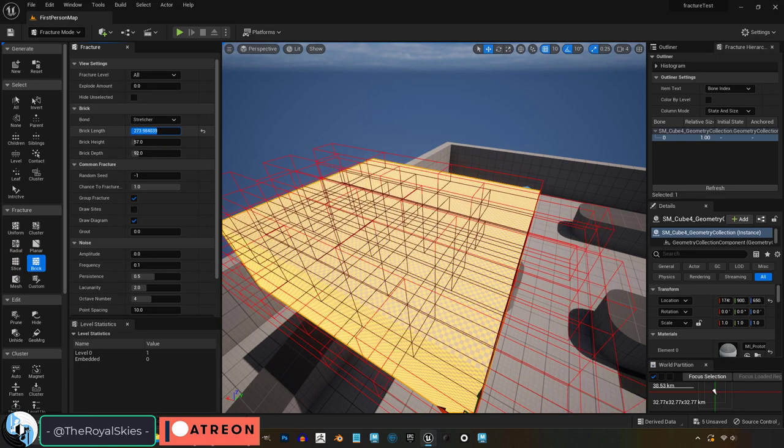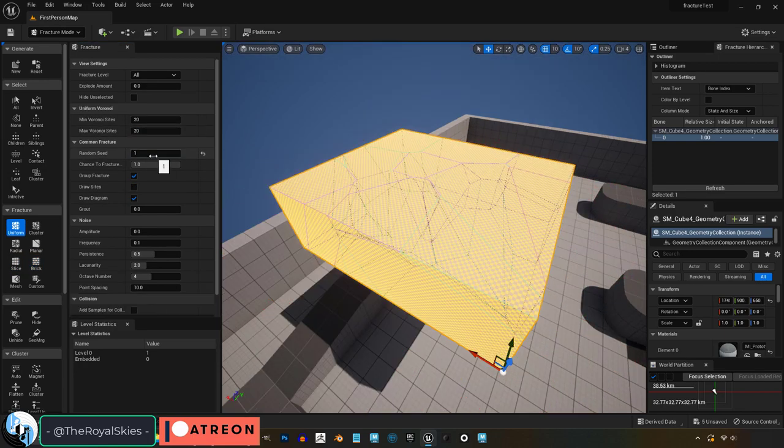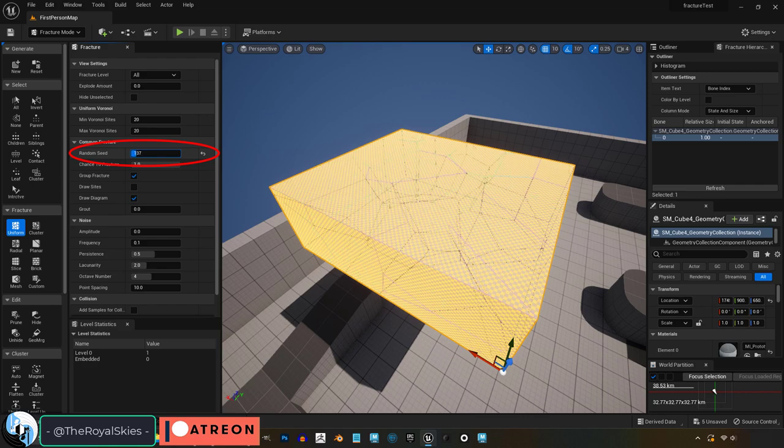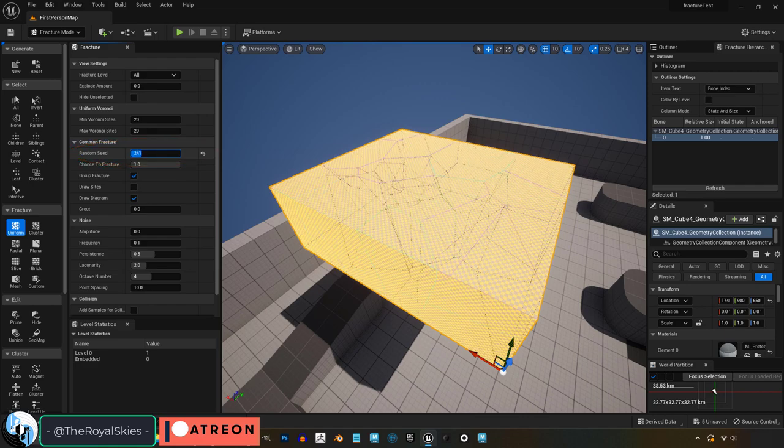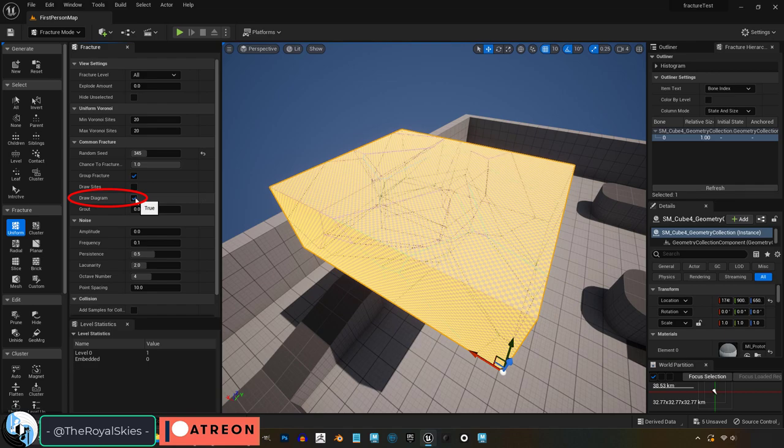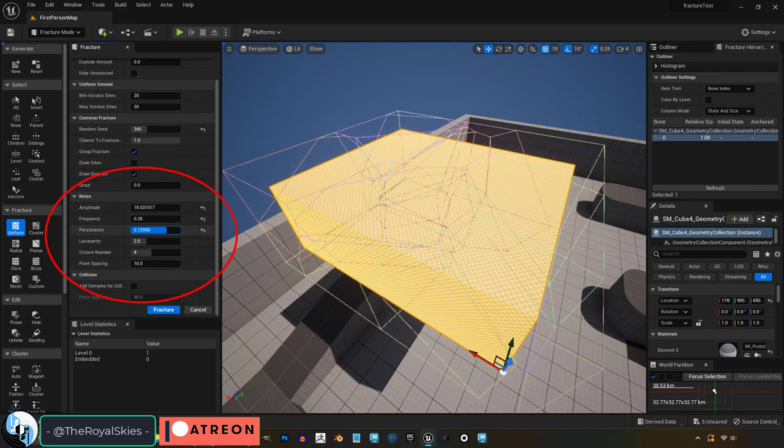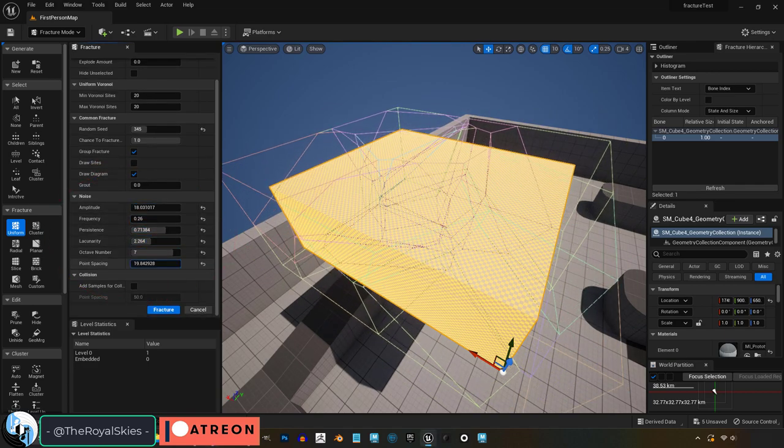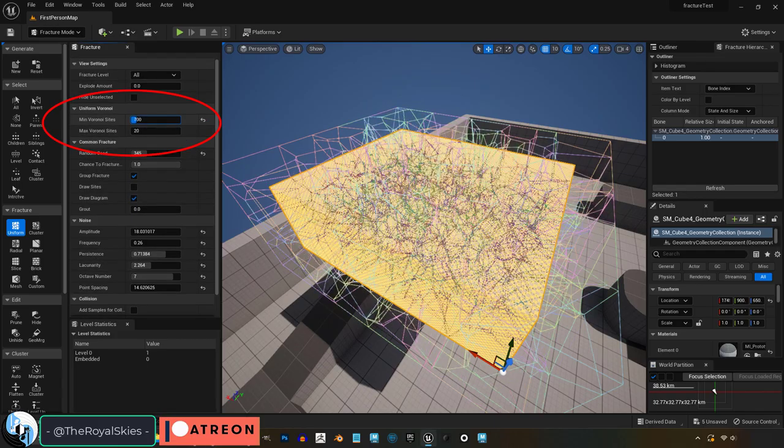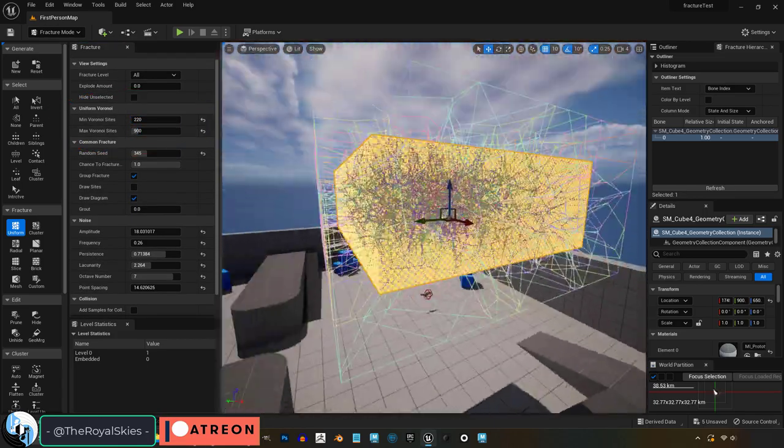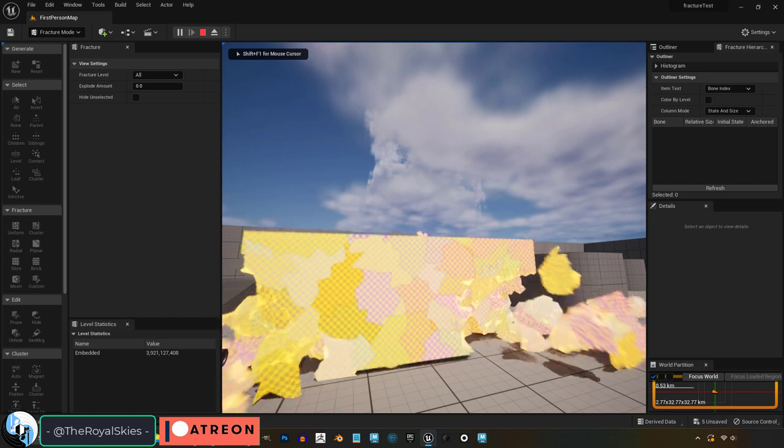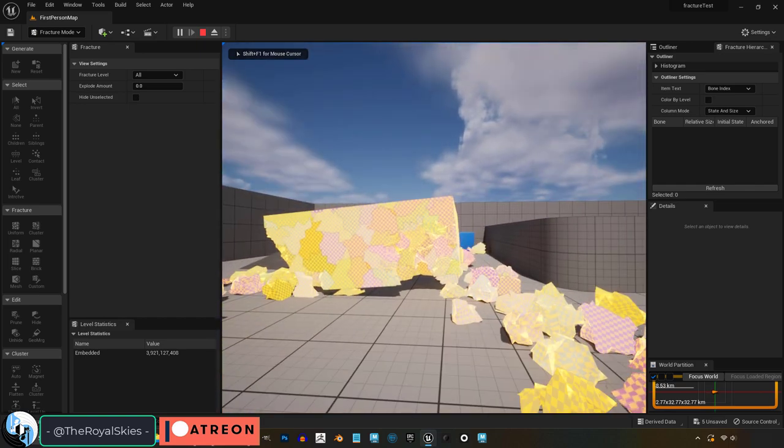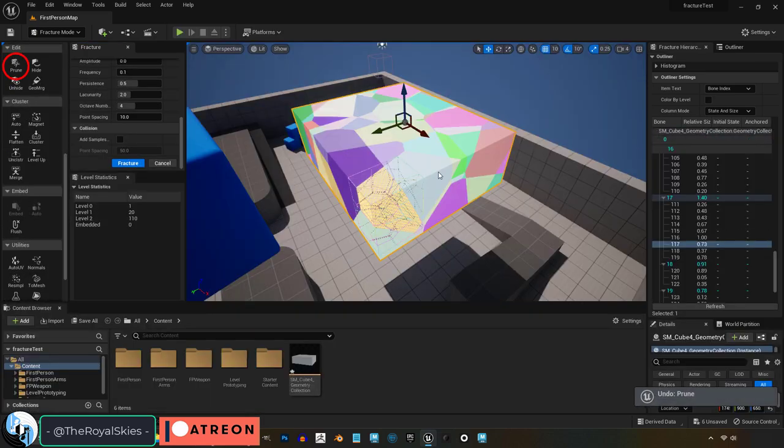You don't even need to mess with them most of the time and they're pretty self-explanatory, but the settings I find myself adjusting the most are random seed, which is how you change the break pattern if you are not happy with the one that it gave you. Draw diagram turns the break preview off, and under noise you can adjust the size and settings of the break preview controller. Min max numbers control how many single cluster break patterns you want to have at this level. But don't set it too high or else your computer will probably freak out.